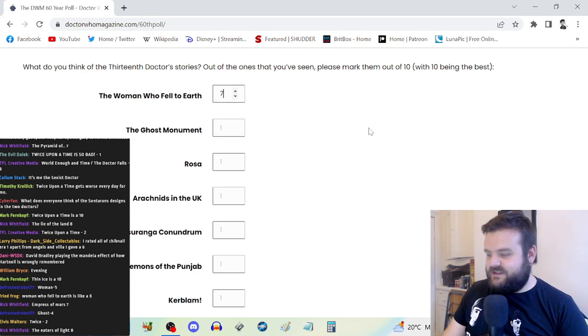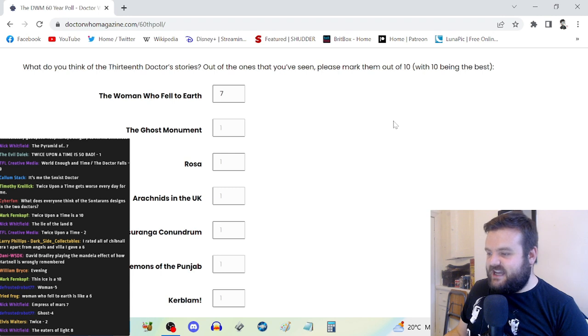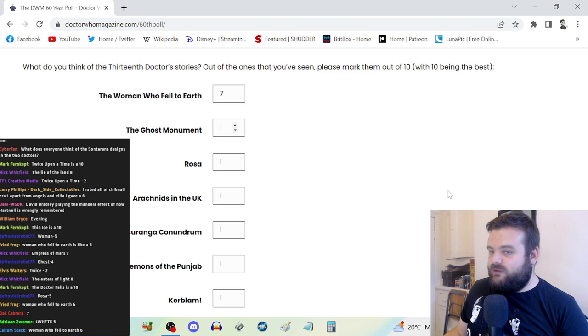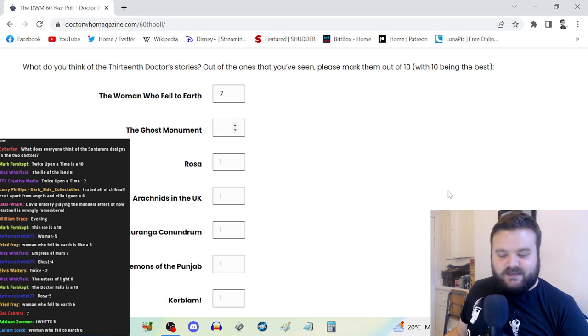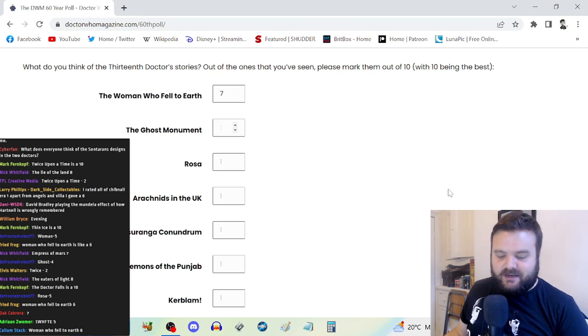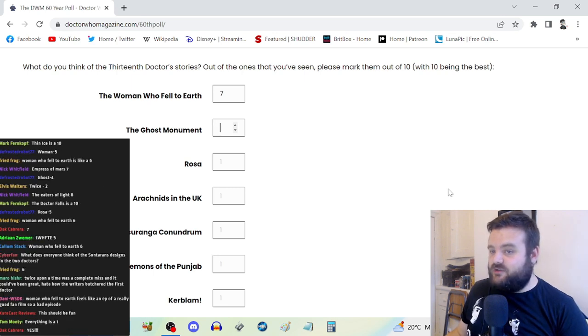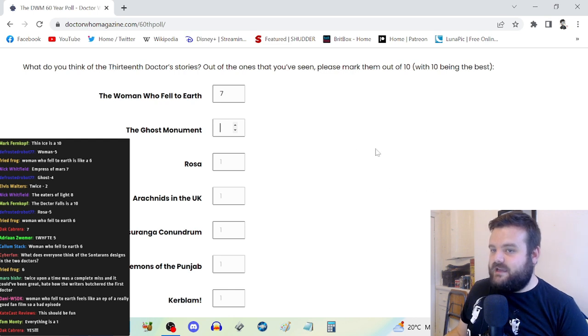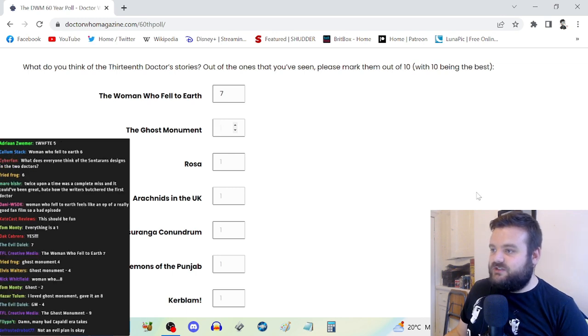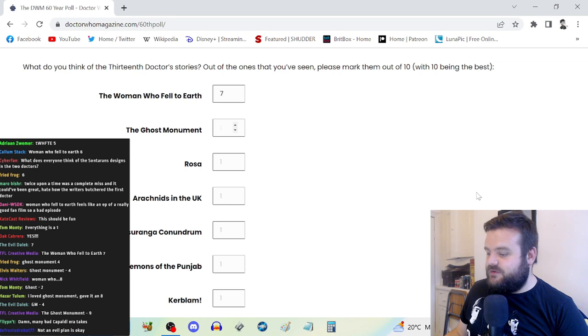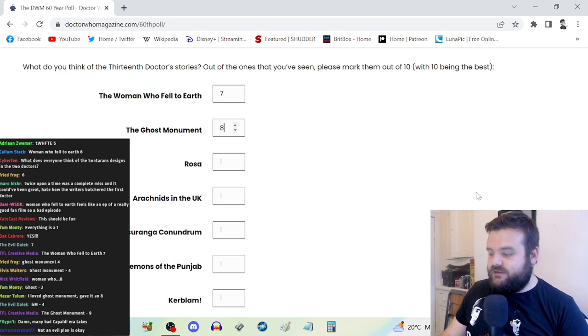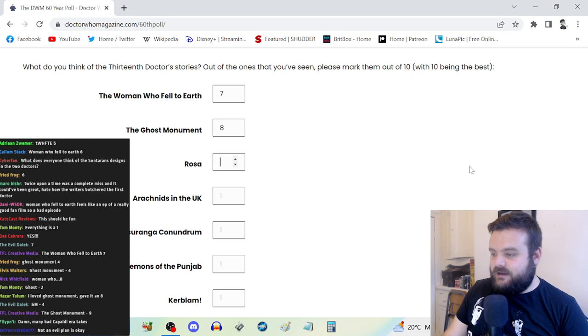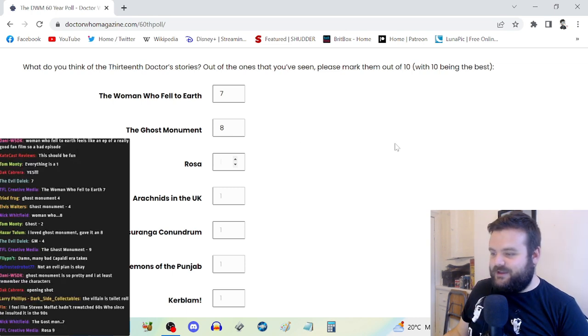13th Doctor. The Woman Who Fell to Earth is fine, decent start. I enjoyed it quite a bit. The Ghost Monument is a story where the script isn't the best. Its characterization isn't particularly dynamic or unique or anything, but it's absolutely salvaged by the direction. Mark Tonderai is firing on all cylinders.